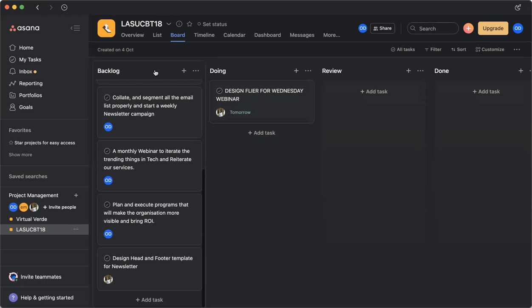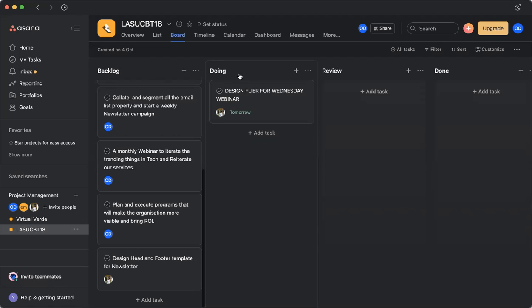the Asana board is called a Kanban board. And this Kanban board is emulating the normal traditional sticky notes that can be put on a marker board in a workplace or in an office. So we have the backlog column, we have the doing column, we have the review column, and we have the done column.